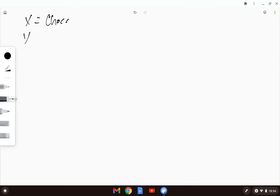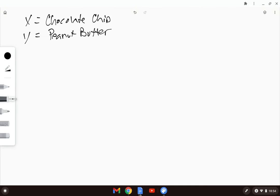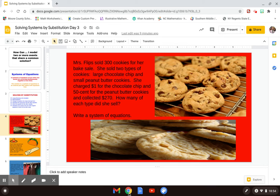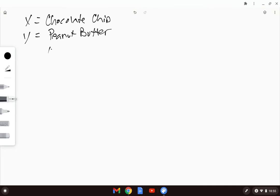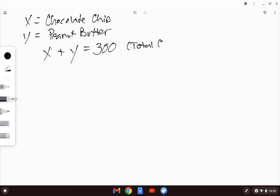Let's start with variables X and Y. X is going to equal my chocolate chip cookies, and Y is going to equal my peanut butter cookies. We know from the problem that she sold a total of 300 cookies, so we write X plus Y equals 300. This is our first category total: total cookies.